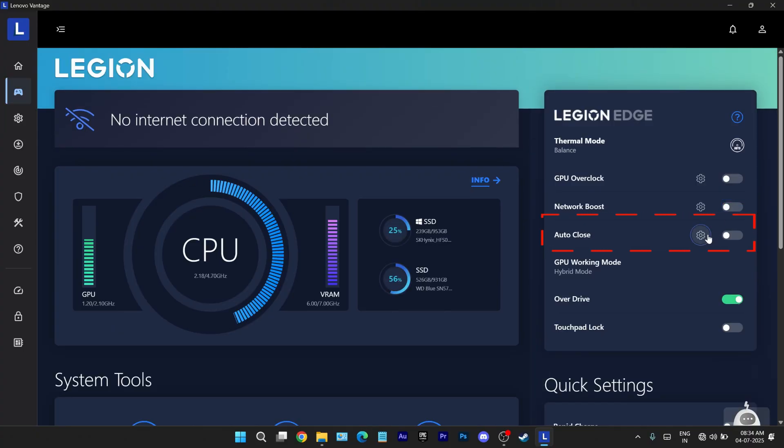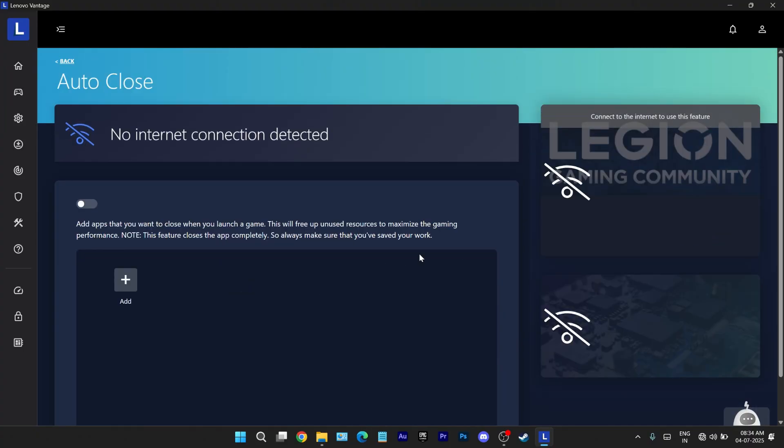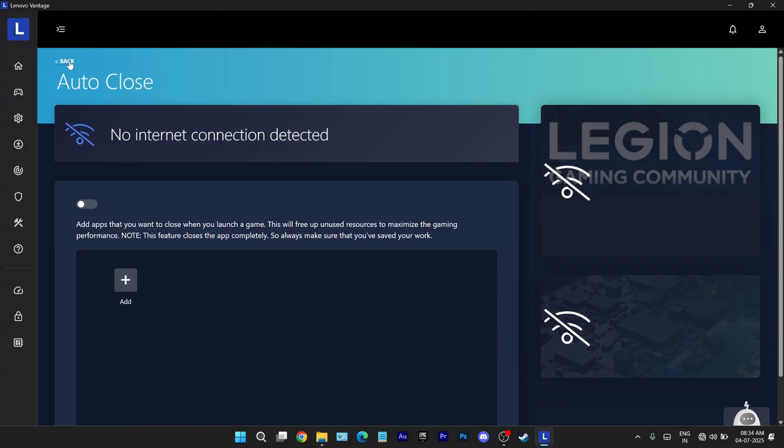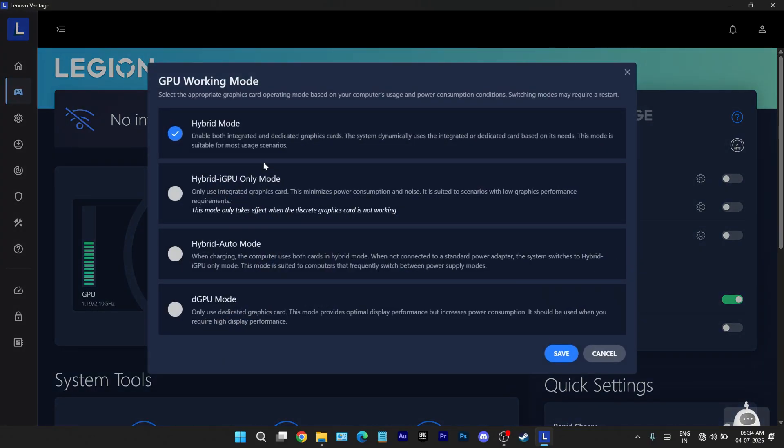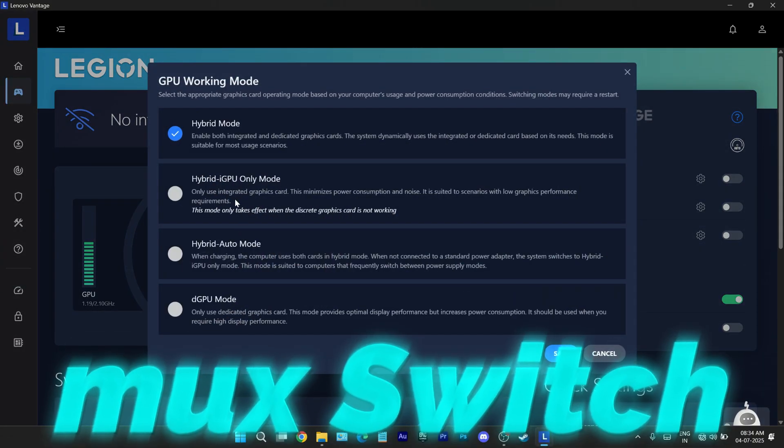Auto close is a neat optimization feature. You can set it to shut down specific apps, say music players, automatically when launching a game. Simple but useful. The GPU working mode offers a deeper control over graphics processing, also known as a mug switch.